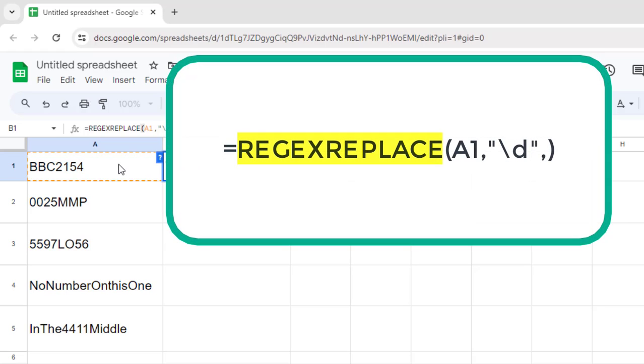The REGEXREPLACE function in Google Sheets is used to replace specific characters in a string based on a regular expression. The first argument specifies that we want to replace characters in cell A1.